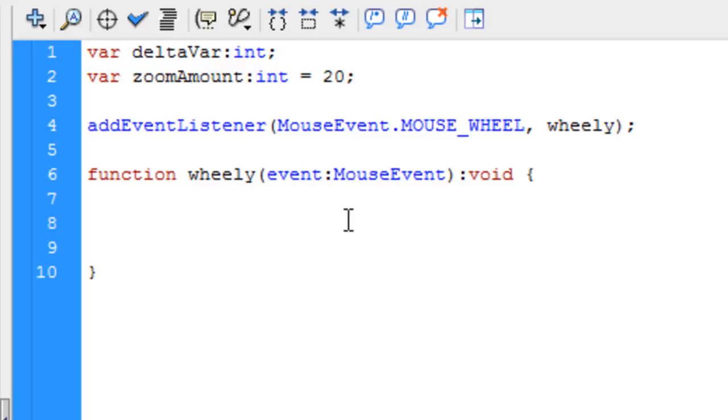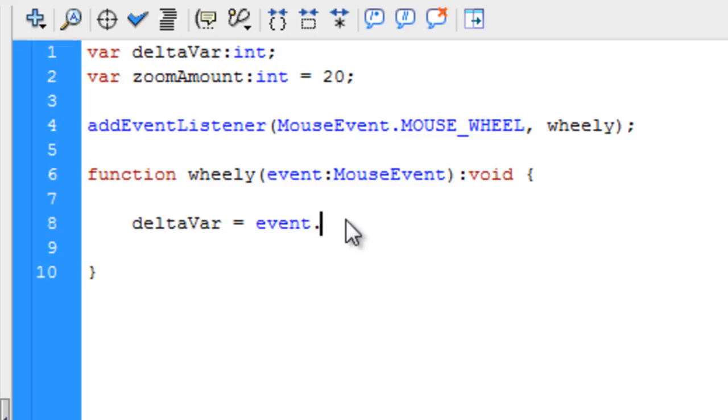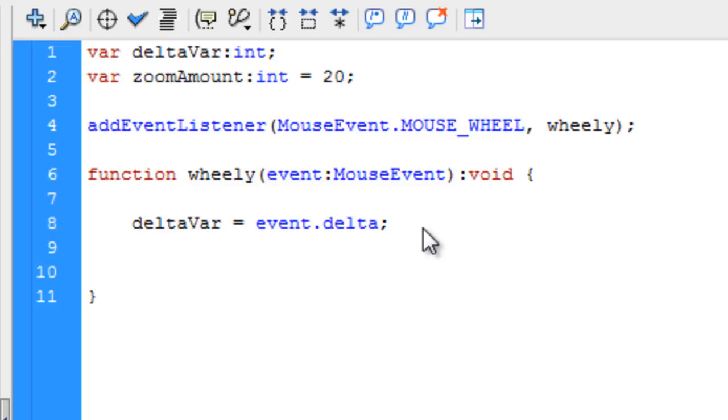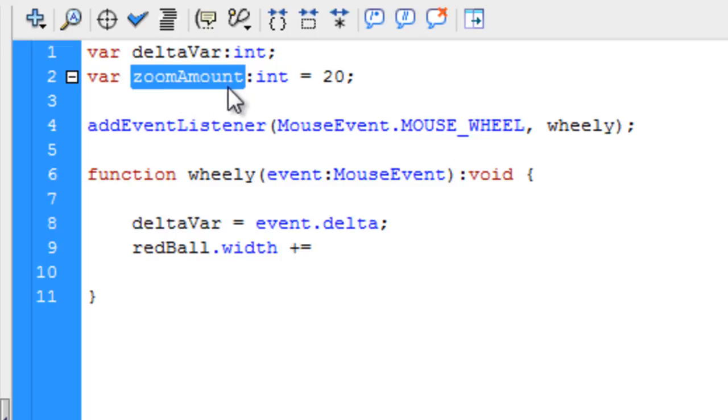Now we have our variable set up. What we're going to do inside of the function is we're going to take the delta variable, which by default has no value yet, but it's set as an integer type. We're going to use the event.delta property. That is the delta property of this wheel event that's happening while the user's mouse wheeling. The delta property of this event. All we have to do is type in something like red ball, let's take the red ball for instance, dot width plus equal. Now let's put in zoom amount right there.